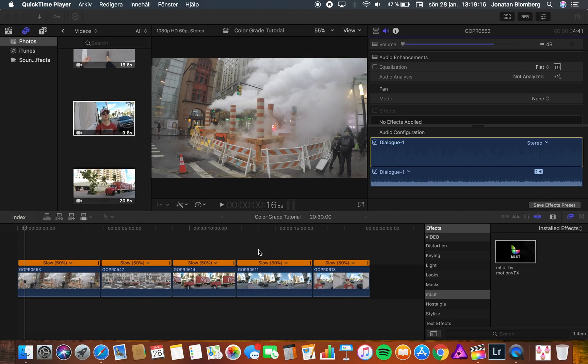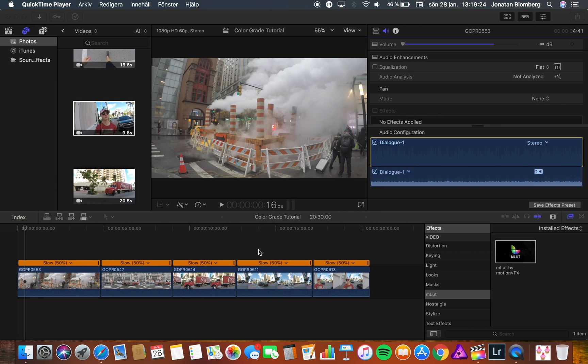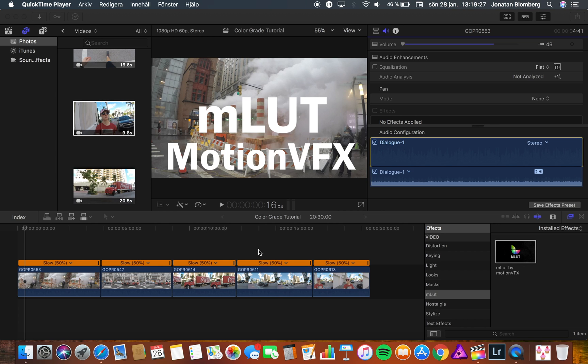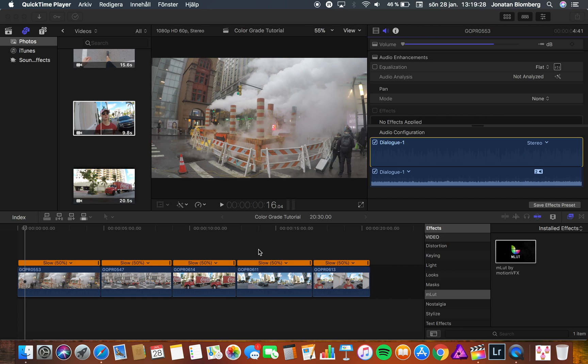Today I'm going to teach you how you can color grade and use color correction on your videos in Final Cut Pro. The plugin I will use is a great plugin for color correction and it's called MLUT by Motion VFX. I also want to say that this is a really easy tutorial so I hope that you can color grade by yourself after watching this video.